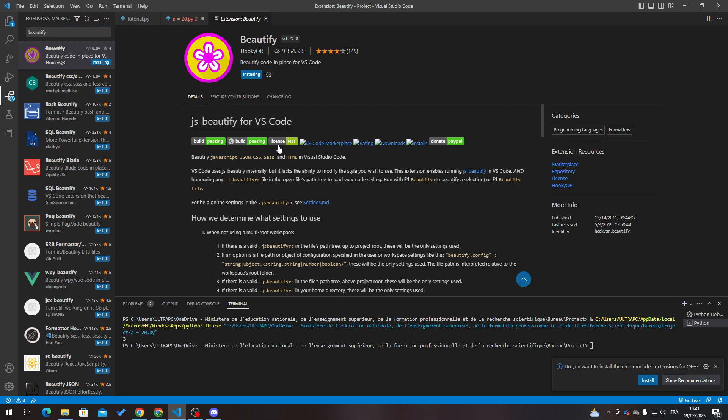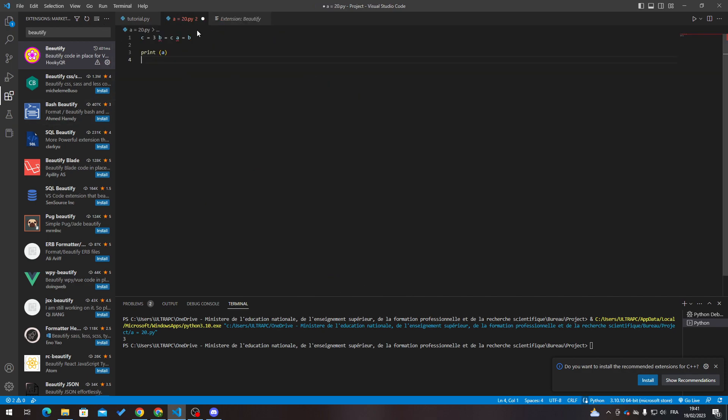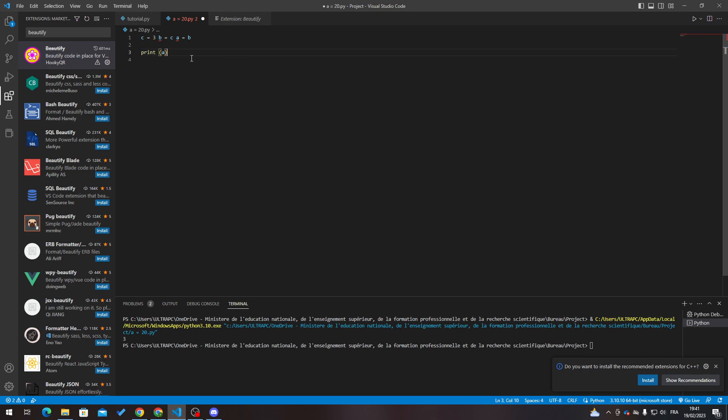The extension is deprecated as it is no longer being maintained - it doesn't matter. Now all we need to do is wait for it. When you install it, it is all good. I don't have really a complicated code here, but normally if you have like an HTML code, everything is merged with each other.